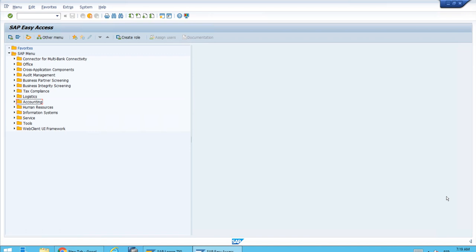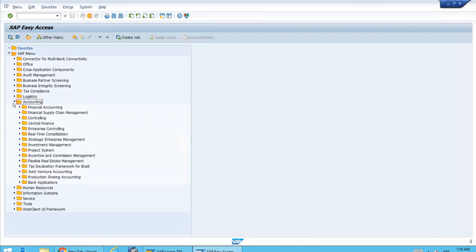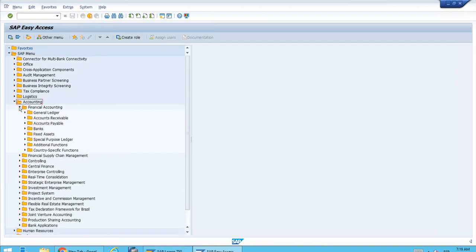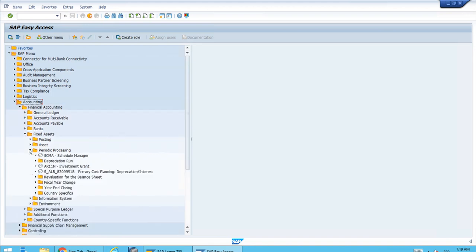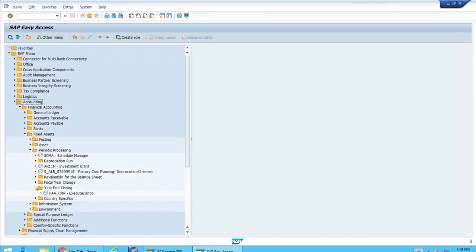This is definitely optimized for the HANA database. But periodic processing is not the only change. We also have a new app to close the fiscal year, and we can actually undo. So let's have a look at that for periodic processing.